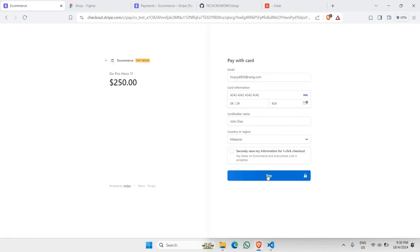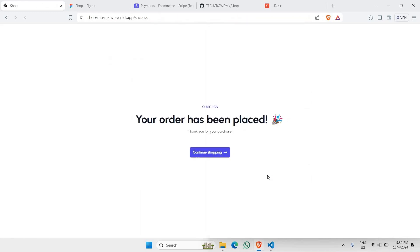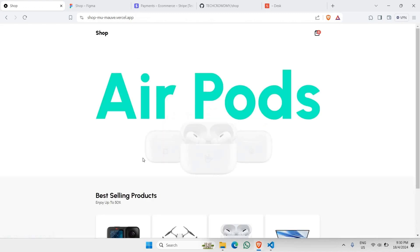And click on pay, and your payment is successful and you will redirect to this particular success page right here.